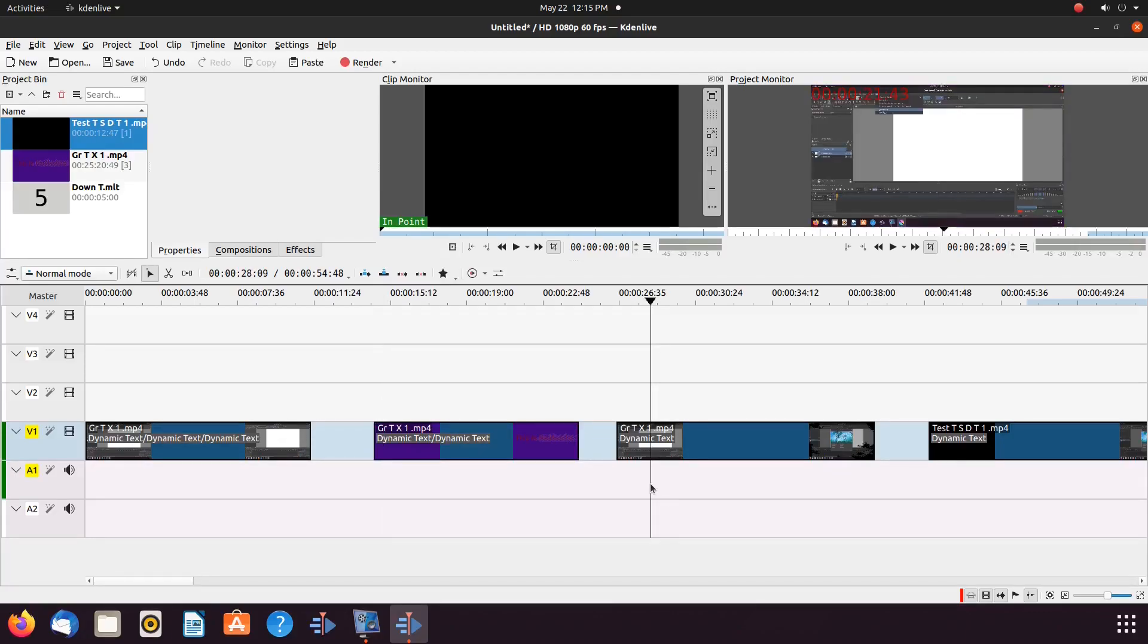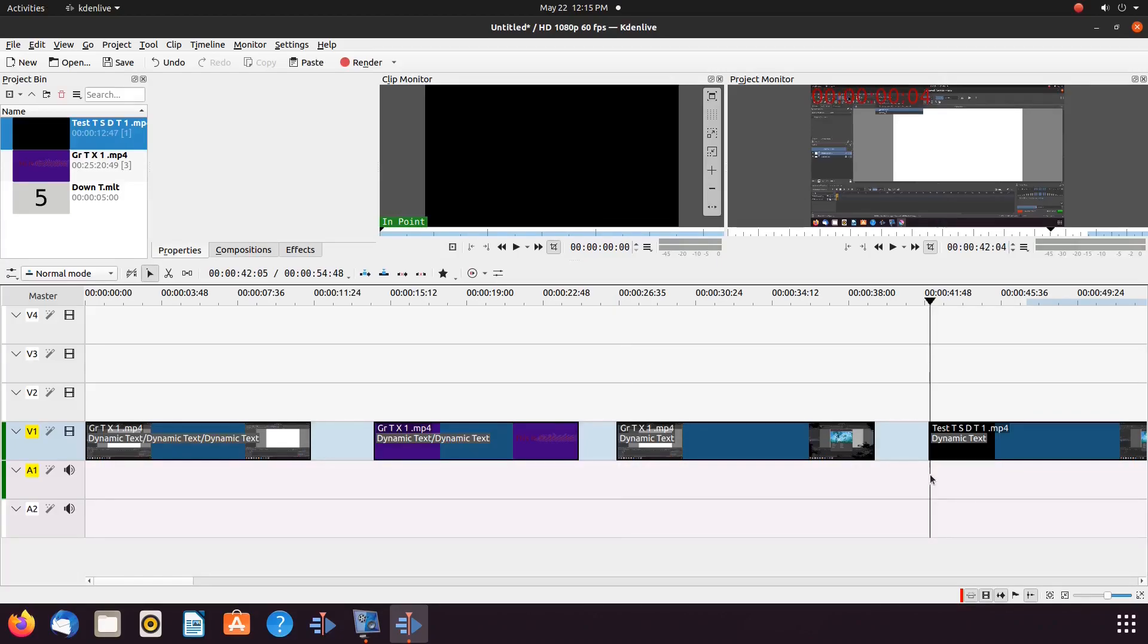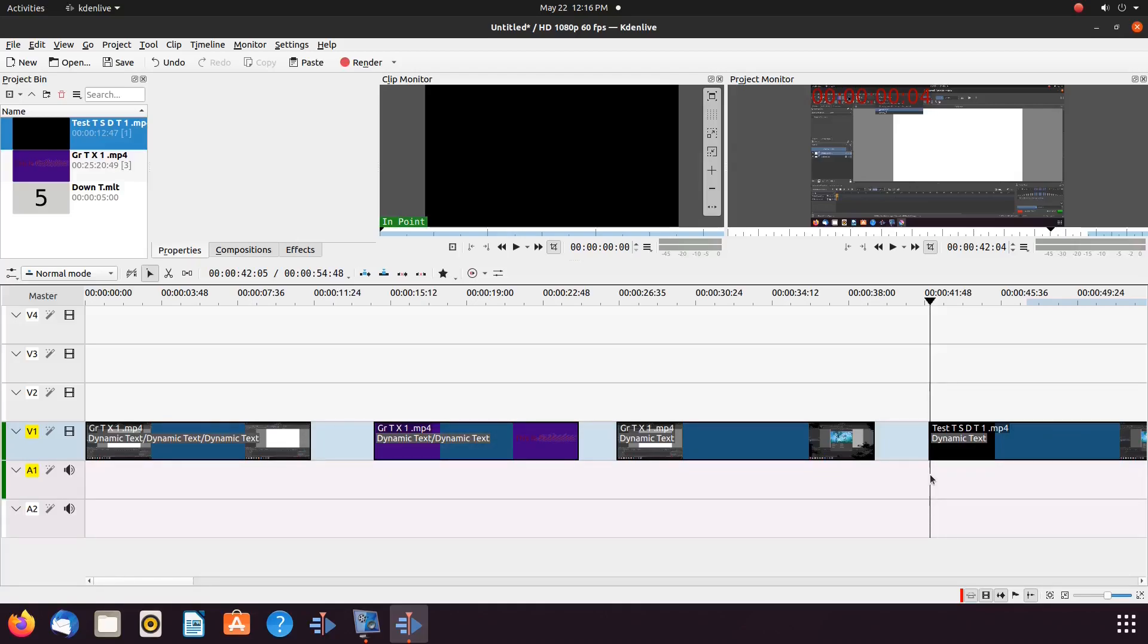In order to correct this in KadingLive, remove the KadingLive dynamic text effect. Then utilizing the zone in and zone out feature, render just the portion to have the effect. Bring the rendered portion back into KadingLive, placing the dynamic text effect back into the new rendered clip. Notice the dynamic text effect time code starts at 0 as it should.